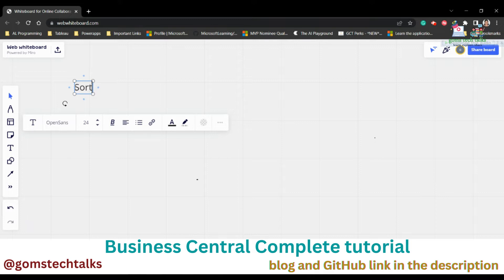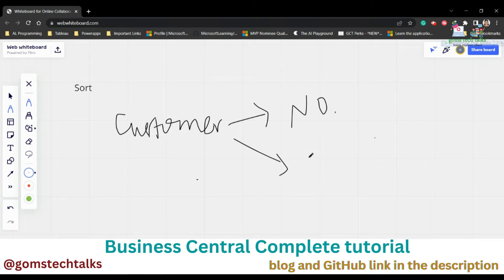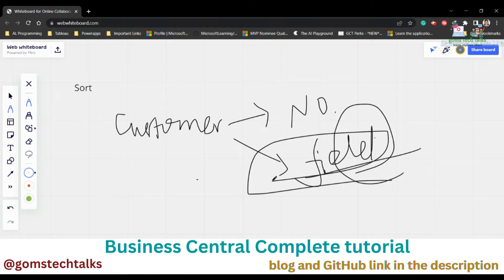The key you set will become the current key and is used by the Find function — I've discussed Find in the previous video, please check that — and the Next function and any other function, until another key is selected. For example, in the Customer table the already-defined key is the Number field, but I'm going to set another field as a key, and Find and Next will work based on that key.